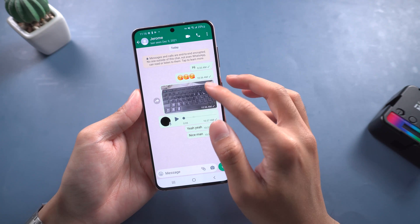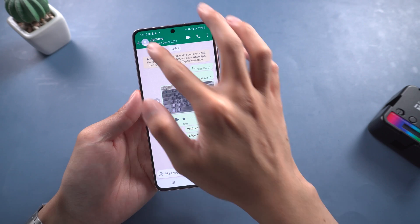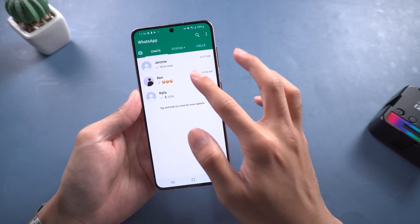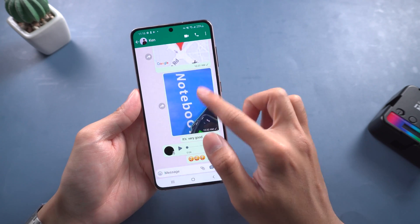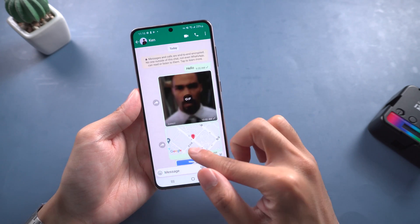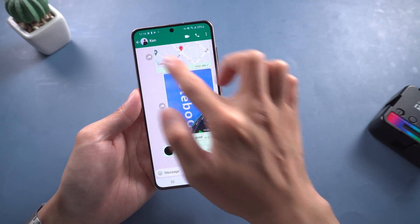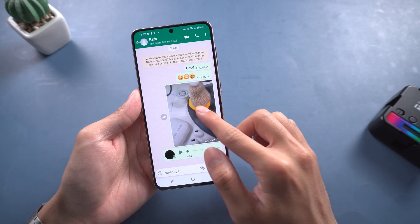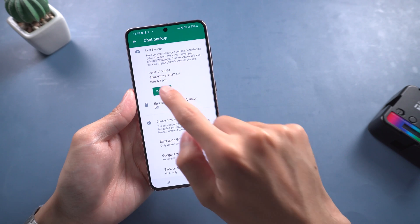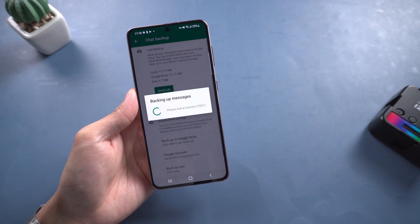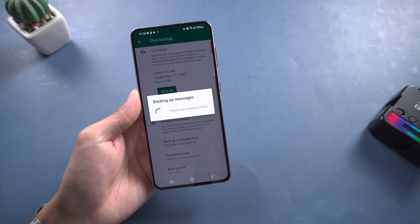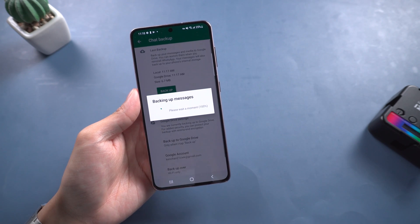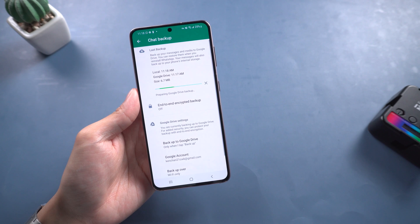Hello guys, welcome back to Tenorshare. WhatsApp is a famous application in the world. We send many chats in a day, and to prevent the loss of chat data, we do the backup on Google Drive frequently.